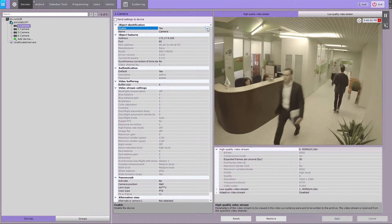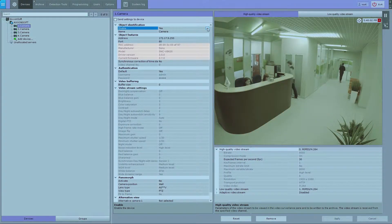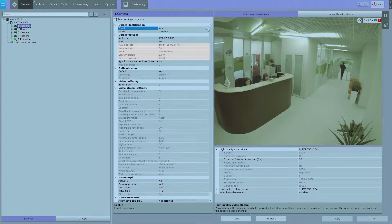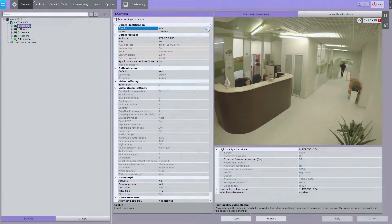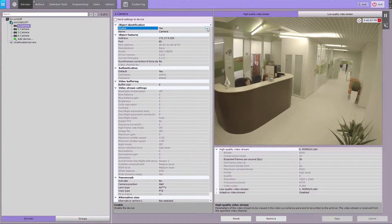After you create a camera within the system, you cannot change its model and firmware version in the object settings. To change these, you have to recreate the camera.